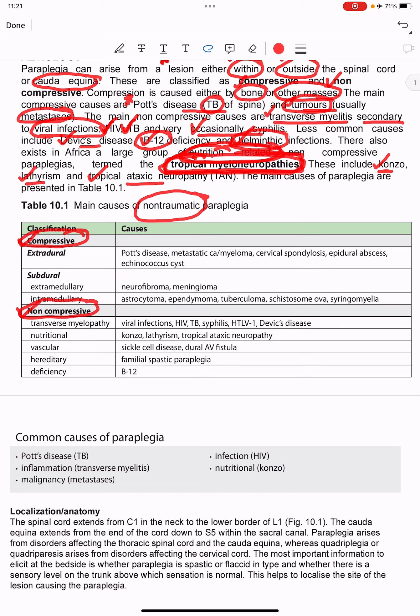Under compressive causes, we have extradural and subdural categories. Extradural causes include Pott's disease, metastatic carcinoma or myeloma, cervical spondylosis, epidural abscess, and echinococcus cysts. Under subdural, extramedullary causes include neurofibroma and meningioma.